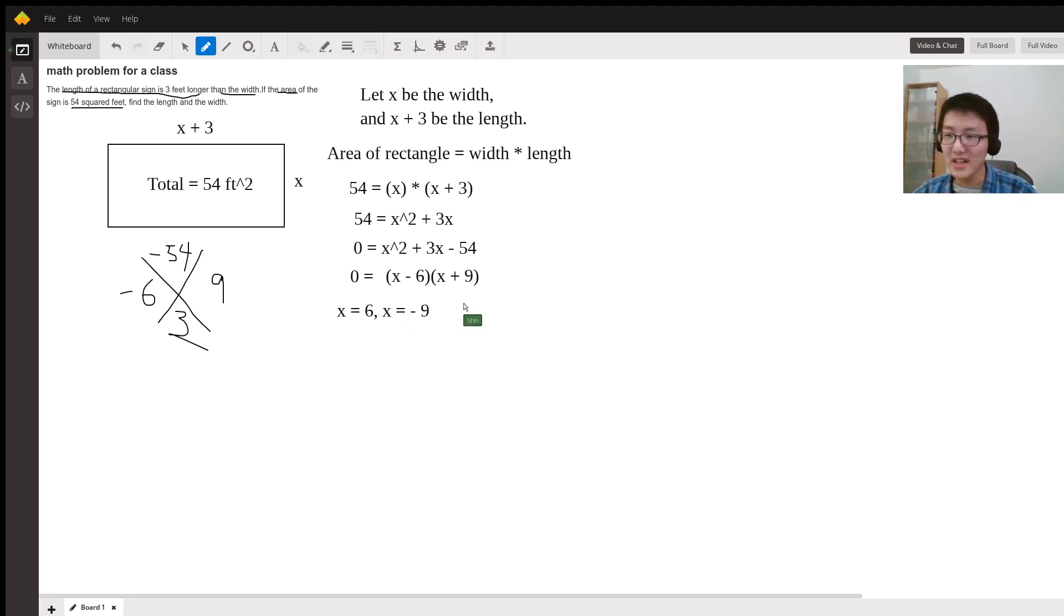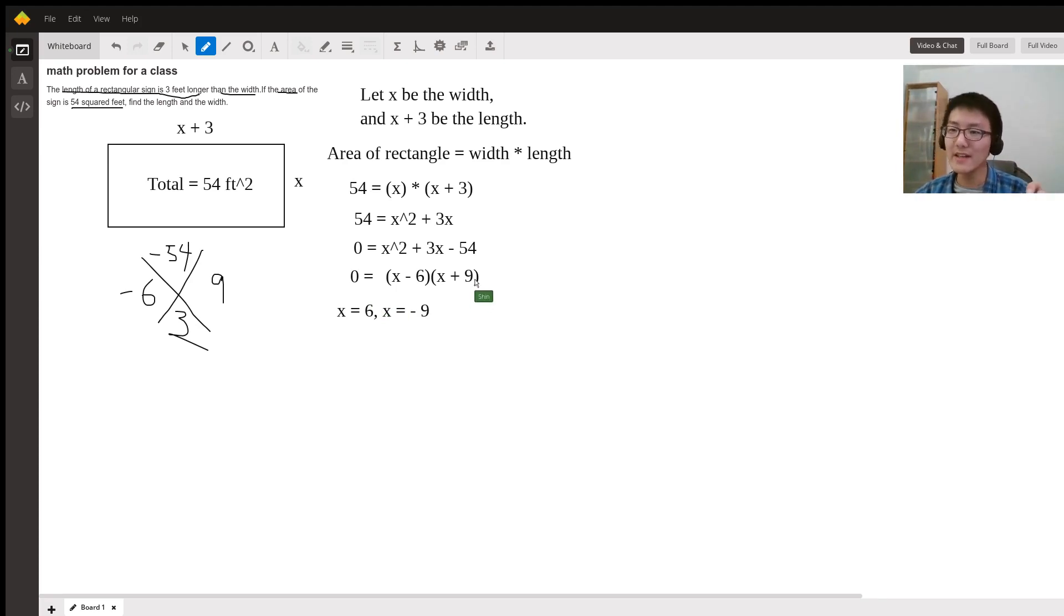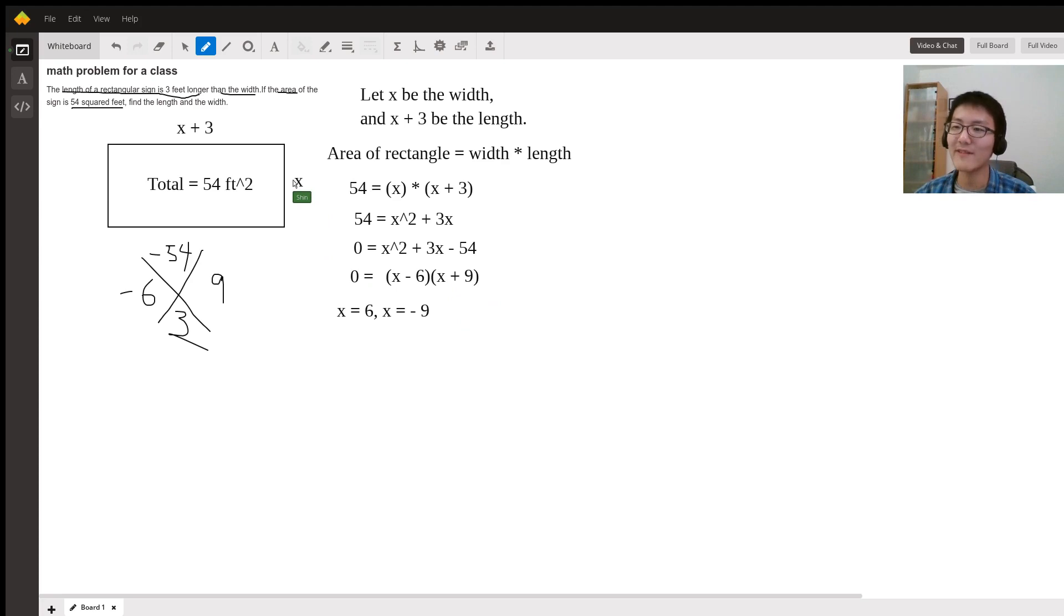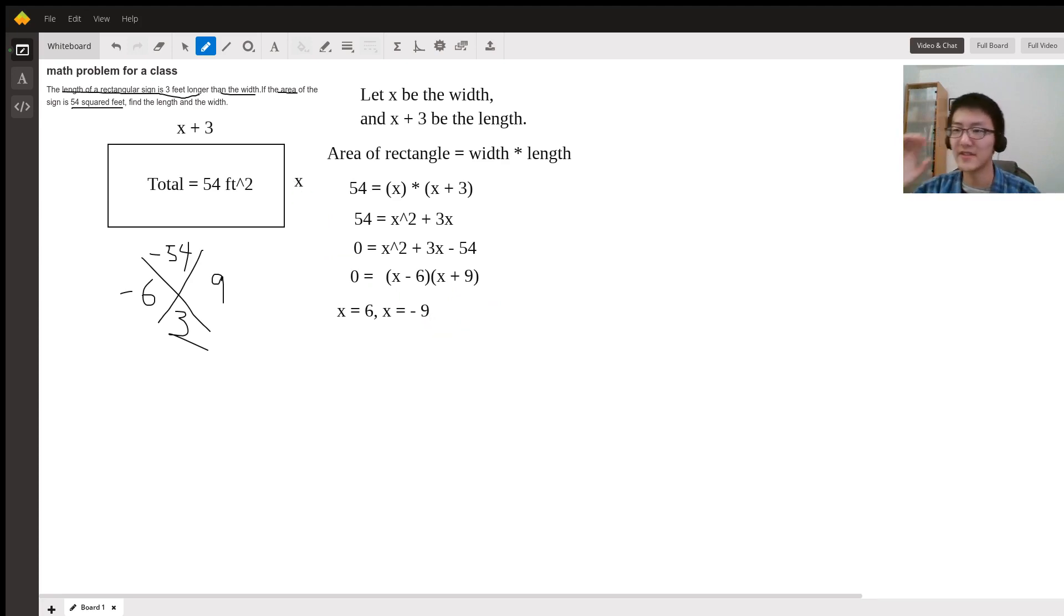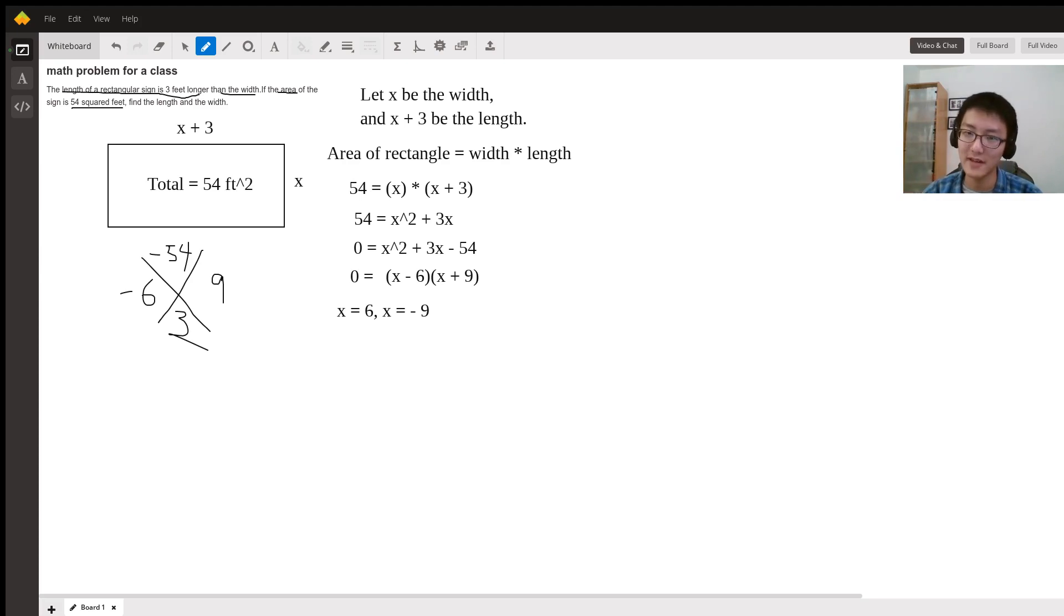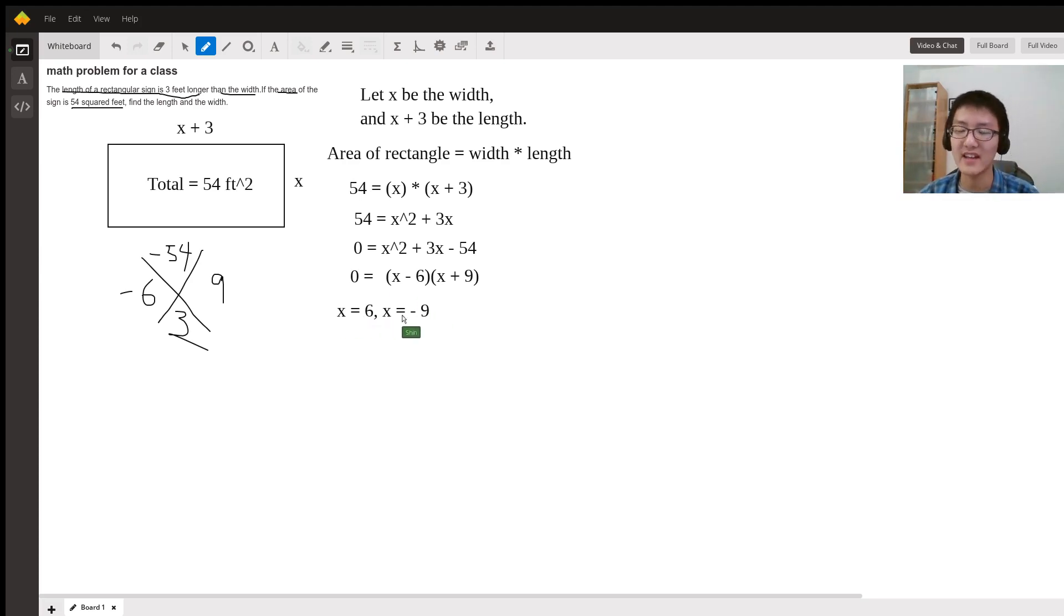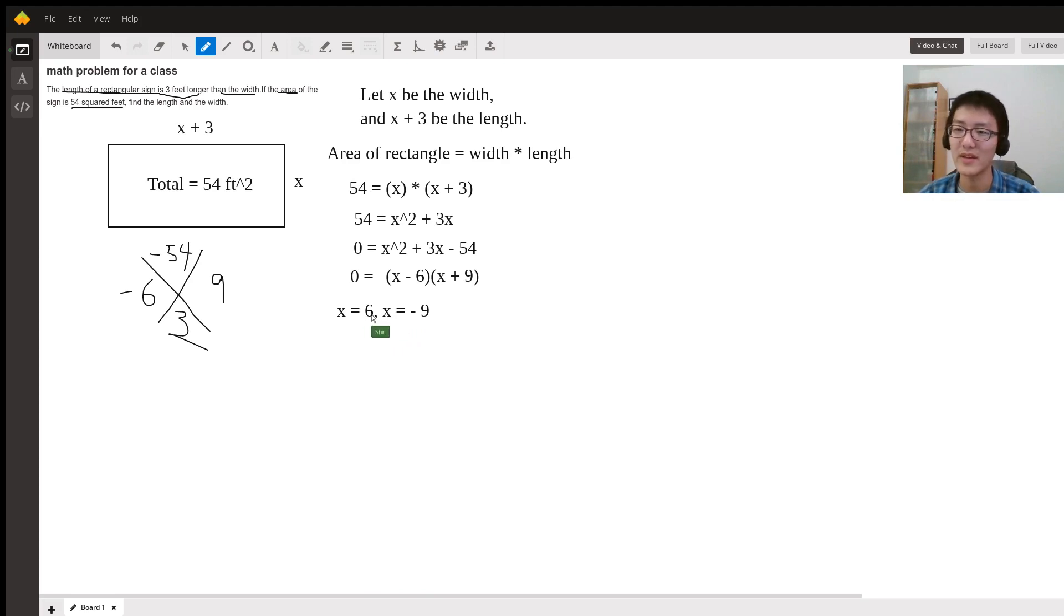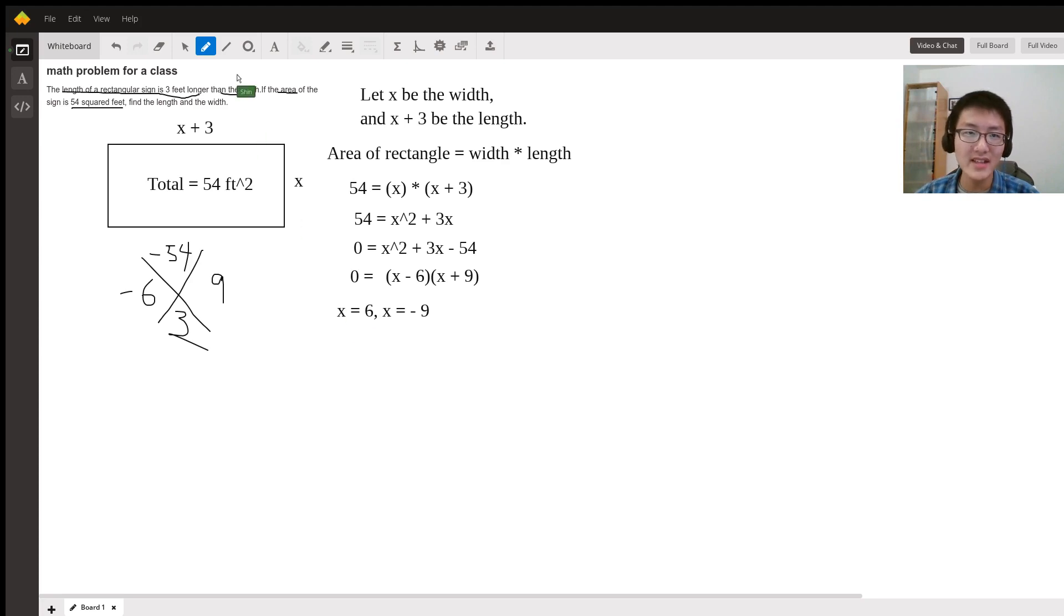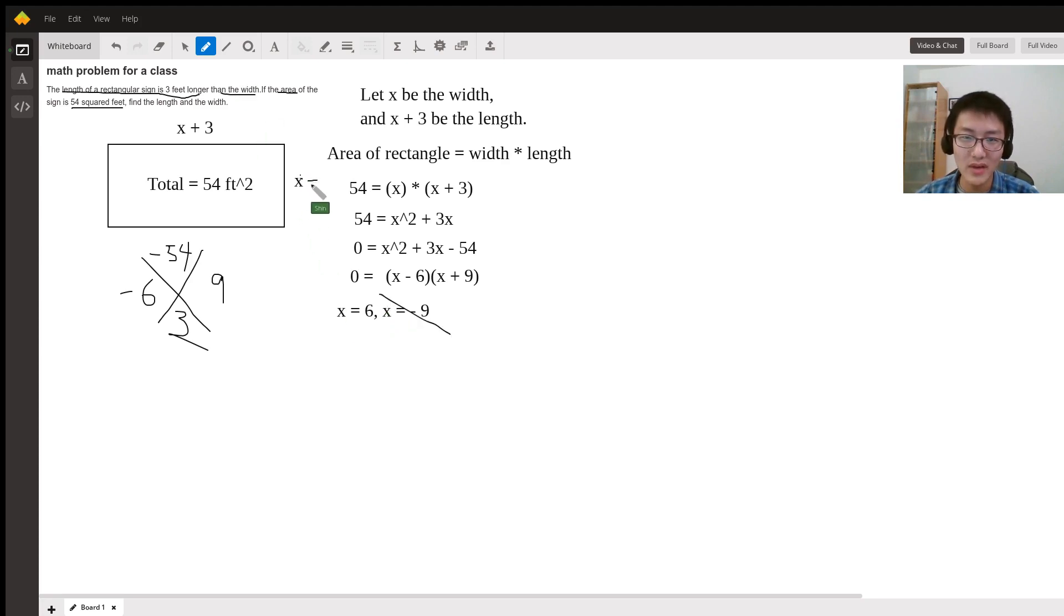We got two answers, but let's think of this in context. Can you really have a negative length? No, you can only have a length of either zero or positive. Since we know x equals 6, the width is 6 and the length is 6 plus 3 equals 9.